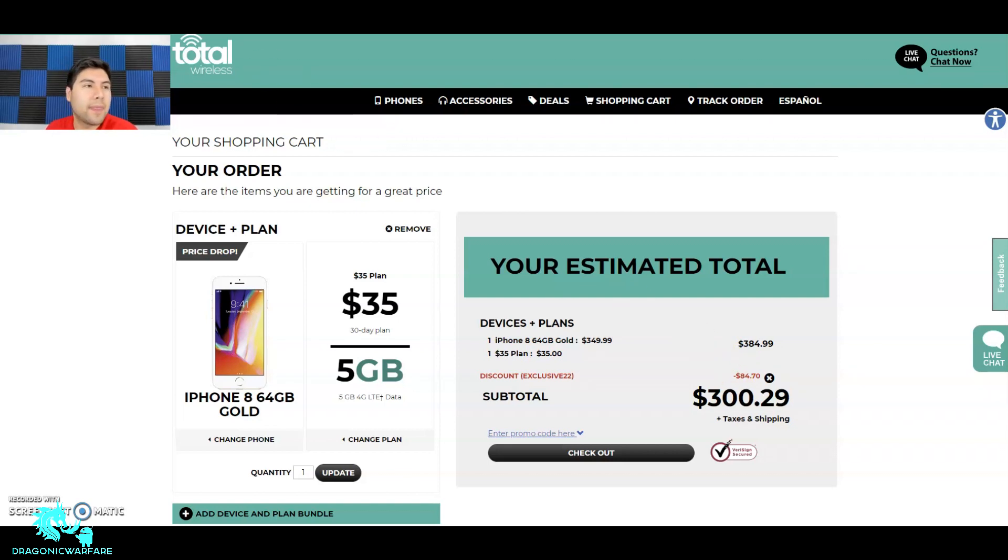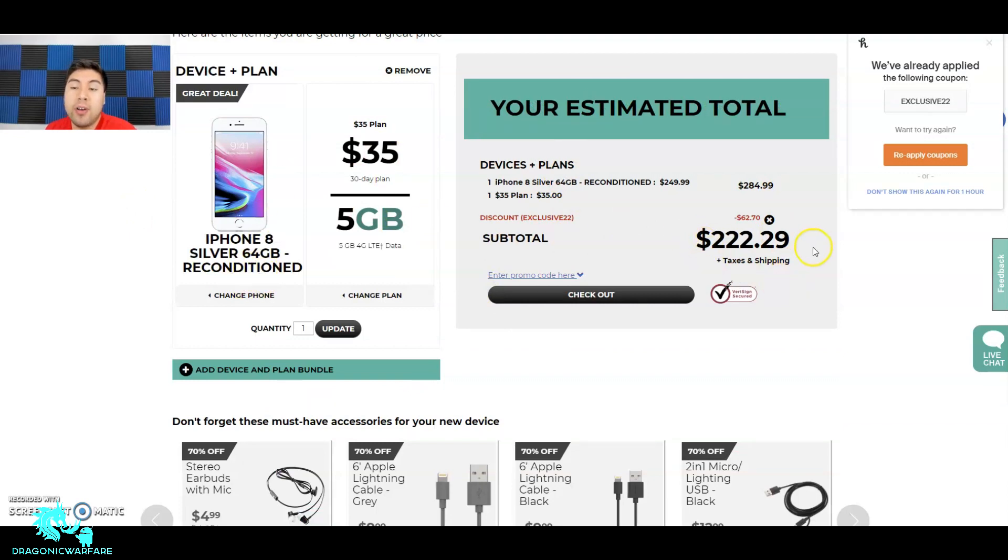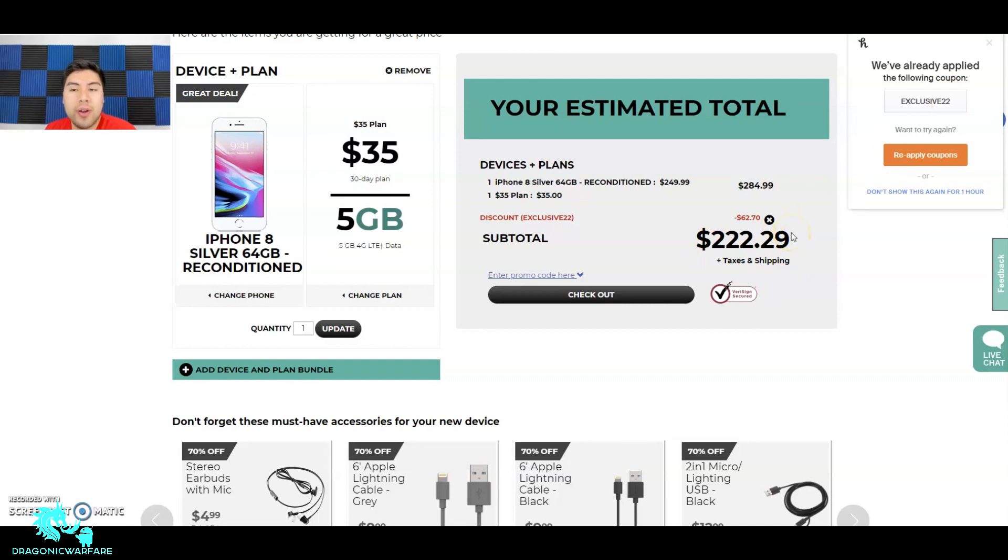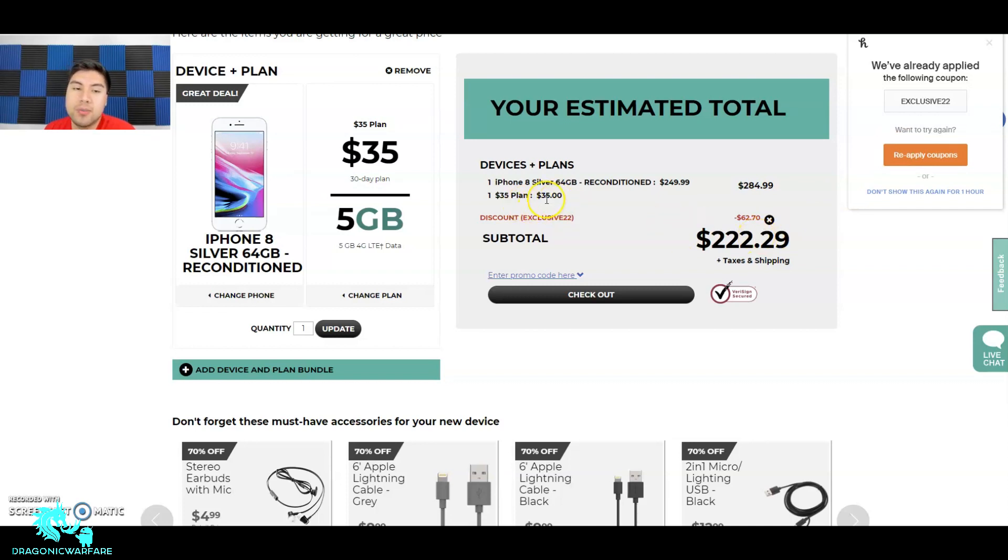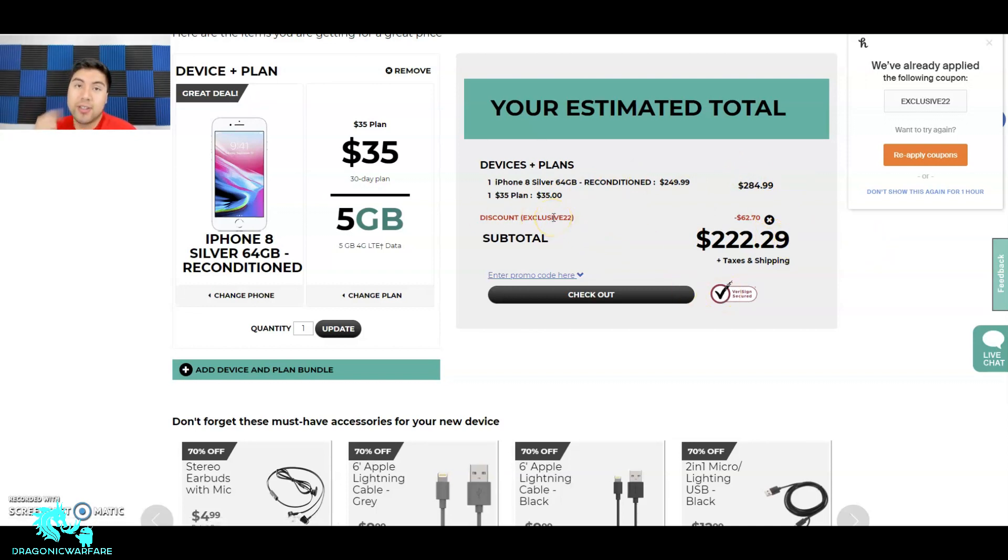So here it is, guys, here is the reconditioned one that they're talking about. So there you go - remember Exclusive 22 is actually better than October 20. Thanks to Honey, I was able to find this promo code and actually got it a lot cheaper. So this is with the plan of $35 versus what they were talking about at prepaidphonenews.com. They're saying $220 for just the phone itself. So look at that - if you do the reconditioned, you can get it with the $35 plan for $222.29. So check it out.